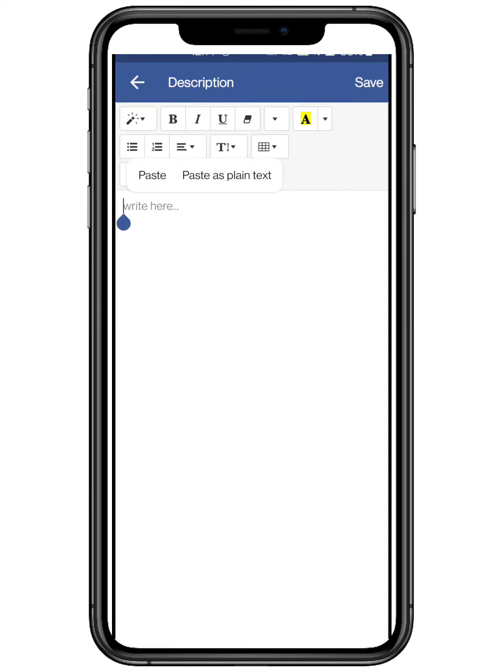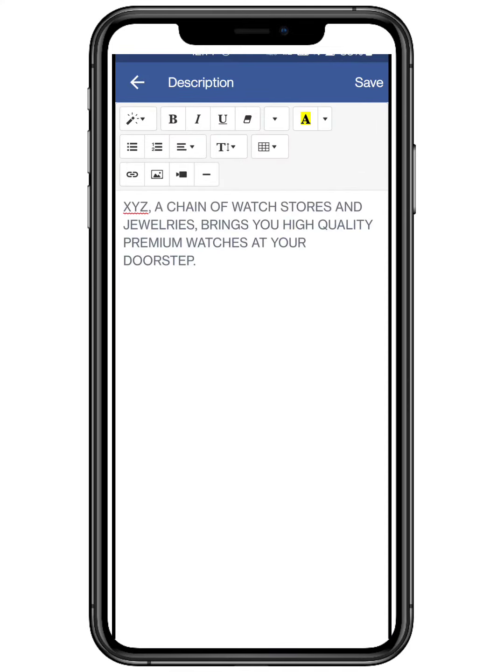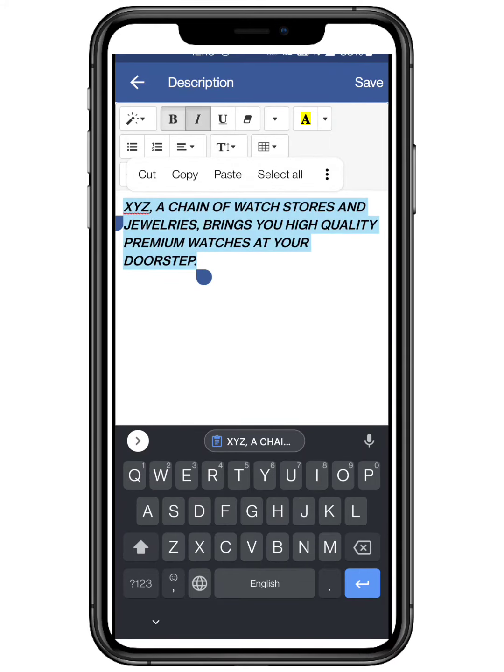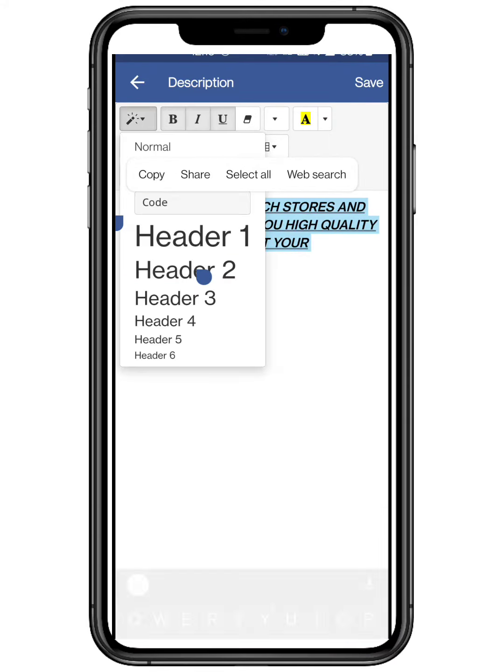Elaborate your page by adding a description to it. Describing your page is an important aspect, as visitors will know more about it.